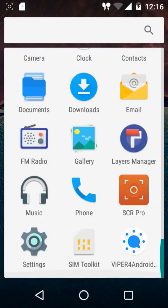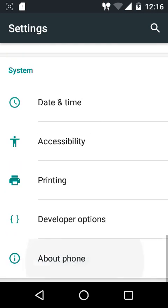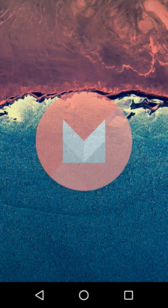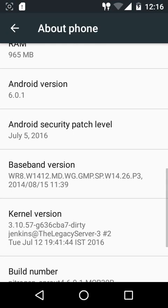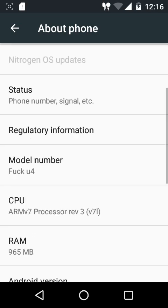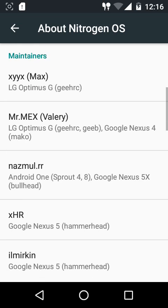Welcome to UnderCoder. In this video we're going to have a brief overview of the Nitrogen OS ROM. This ROM is based on Android Marshmallow 6.0.1, comes with the 5th July security patch, the build date is 12th July, and the stock kernel is set to permissive by default. From the top you can view information about Nitrogen OS and visit their website, GitHub, and Google Plus community.